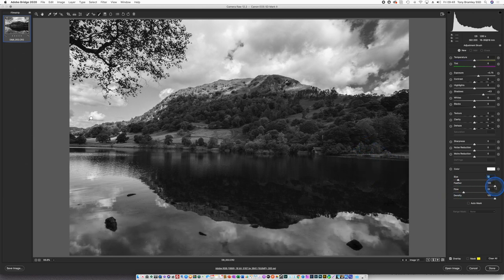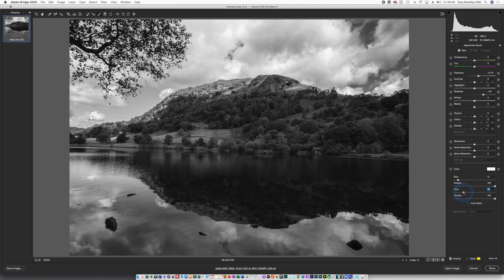I generally keep the feather to a hundred percent. The flow I take it around about twenty five percent which means I can build up by stroking rather than going with a full amount. And I leave the density at a hundred so I can get the full density for the dodging and burning.